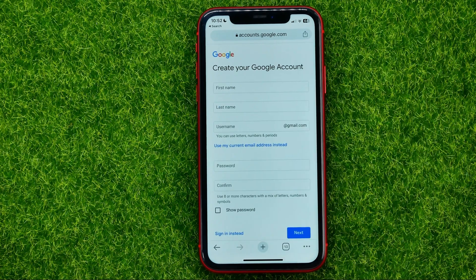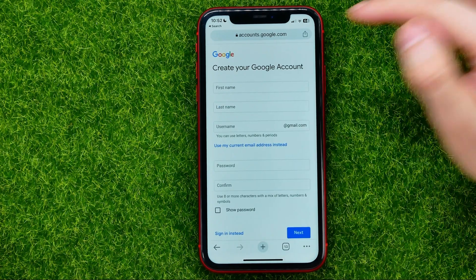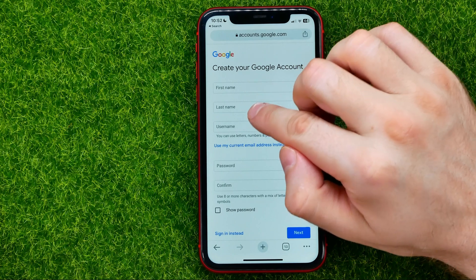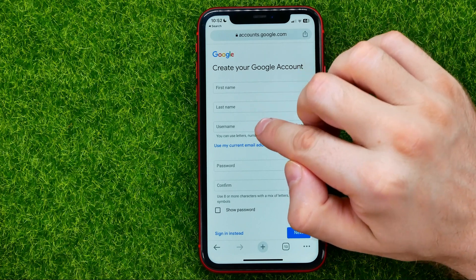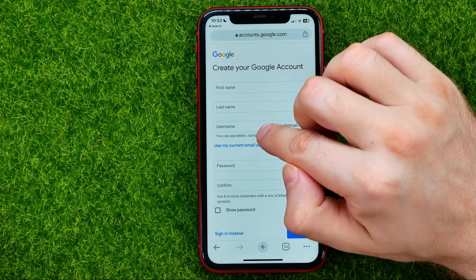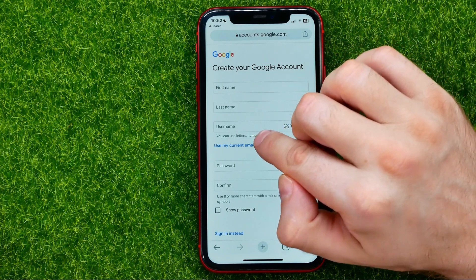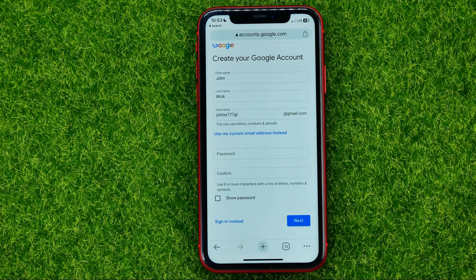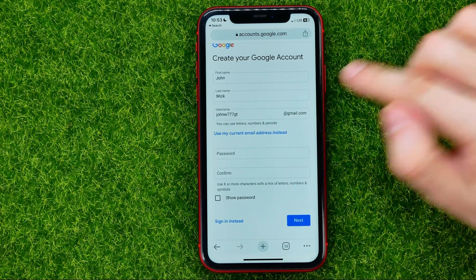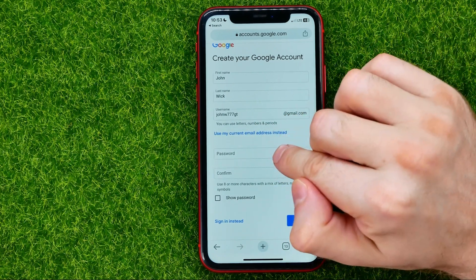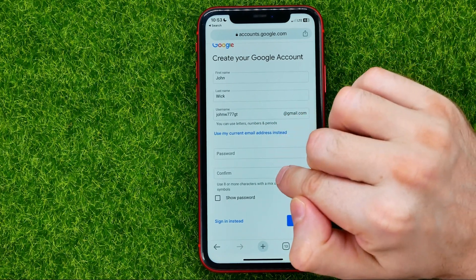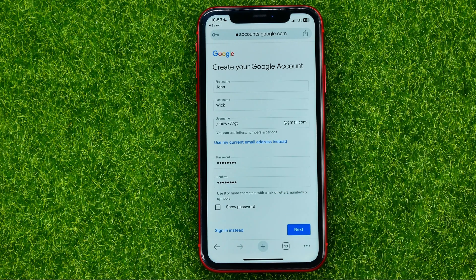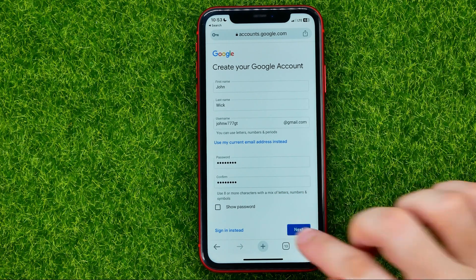On the next step, enter your first name, last name, and username. Please note that the username must be unique. Once you have done that, you need to enter your password and then confirm it. Once you did that, hit the next button.